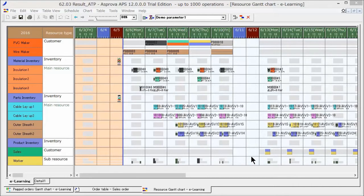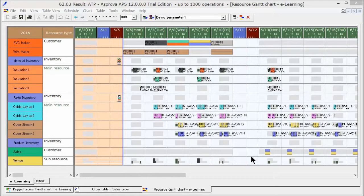First, we will explain how to reflect operation results in the schedule. Two days have passed since instructions were given to the production shop floor.